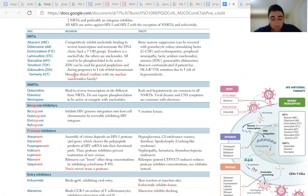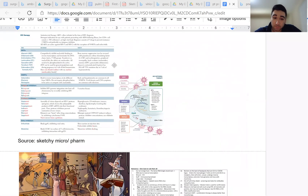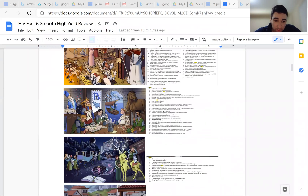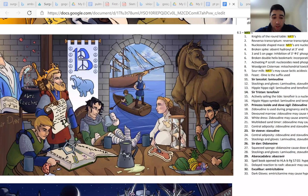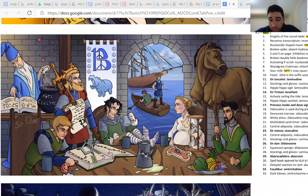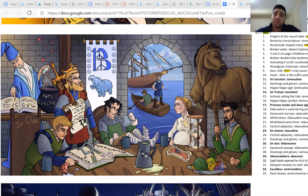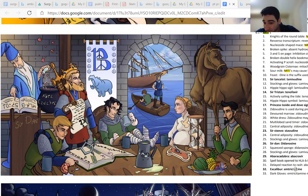The way to remember them is through this Sketchy image — all the NRTIs are dining at a table. So any time you see a name like zidovudine or didanosine ending in '-ine' or '-dine,' or emtricitabine, that's how you remember they're NRTIs.